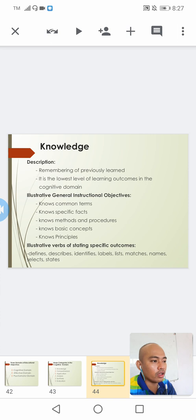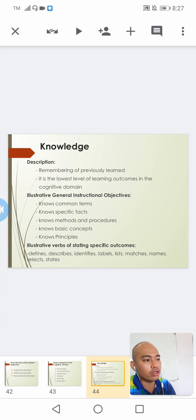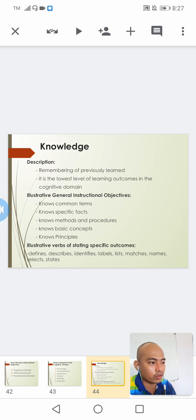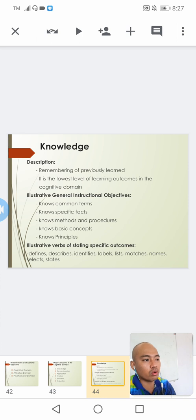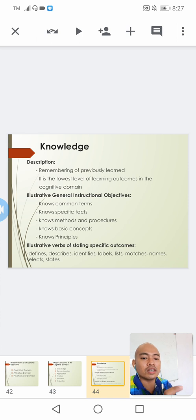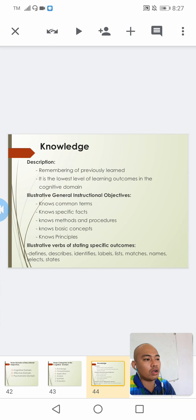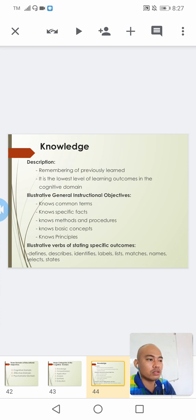This will be our guide to identify that our objective is really under the knowledge level. It covers knowing common terms, knowing specific facts, knowing methods and procedures, knowing basic concepts, and knowing principles. It is simply a knowing level — do they know these terms, do they know these facts?